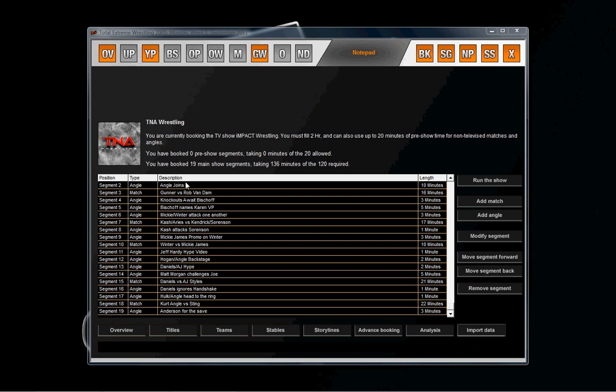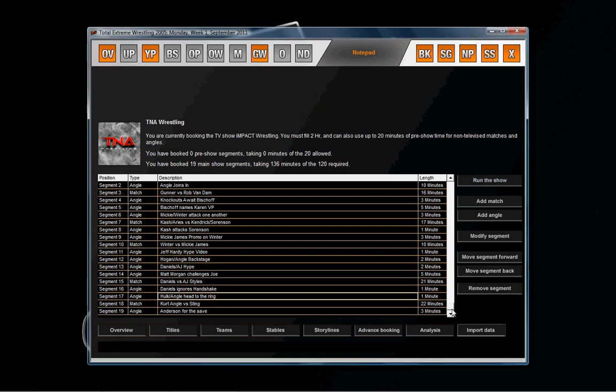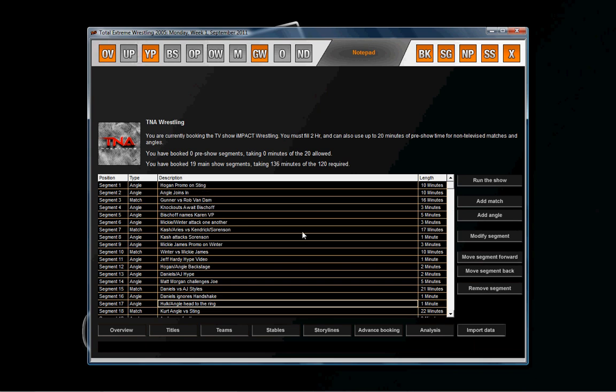And we're back. As you can see, I've got all the angles in here and I've ordered them the way I wanted to. But we are at 136 of 120 minutes for the show, so we're going to have to cut down. I can shave 10 minutes off of the first two angles. That's what I'll do.